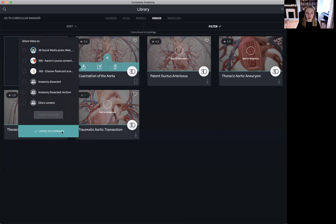In this way, you can share these videos outside of Complete Anatomy with other educators or students, perhaps in an LMS — a learning management system — or another external platform.